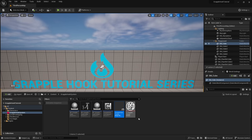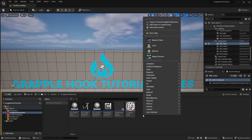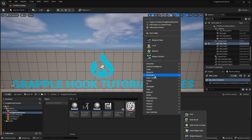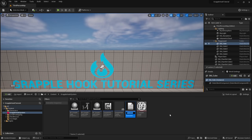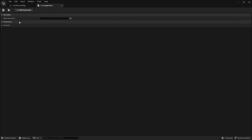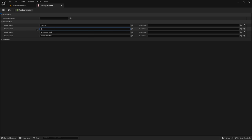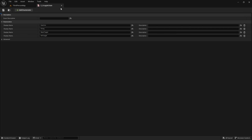Now we need to set up a way to differentiate between each grapple state. Go to Blueprint Enumeration and name it 'E_GrappleState.' Open that up and add four enumerators: the first one named 'Inactive,' the second 'Firing,' the third 'NearTarget,' and the last one 'HitTarget.' Save and close that.